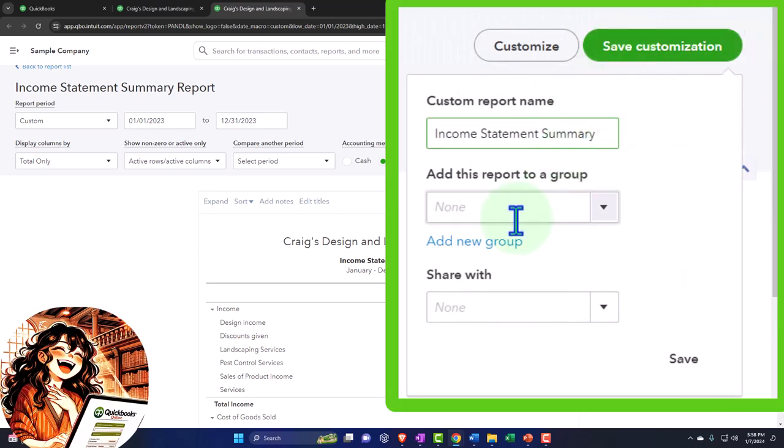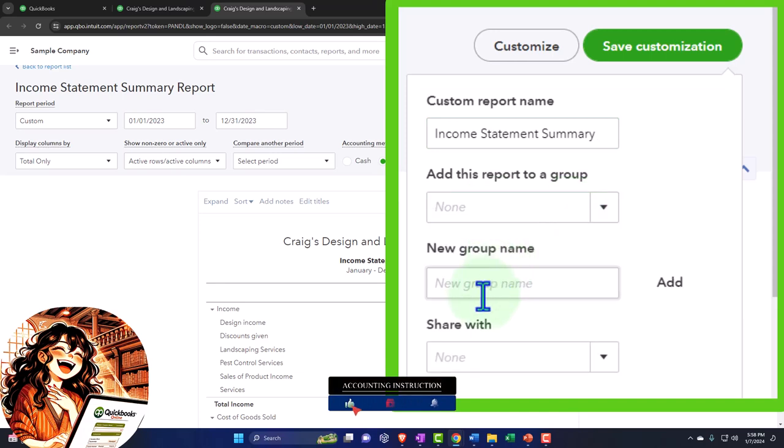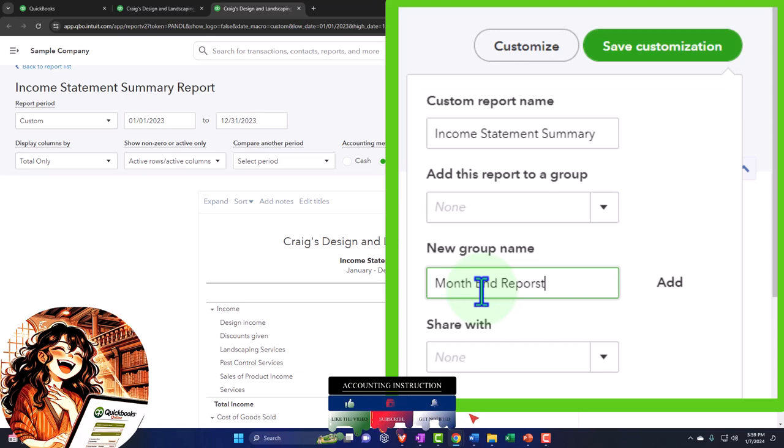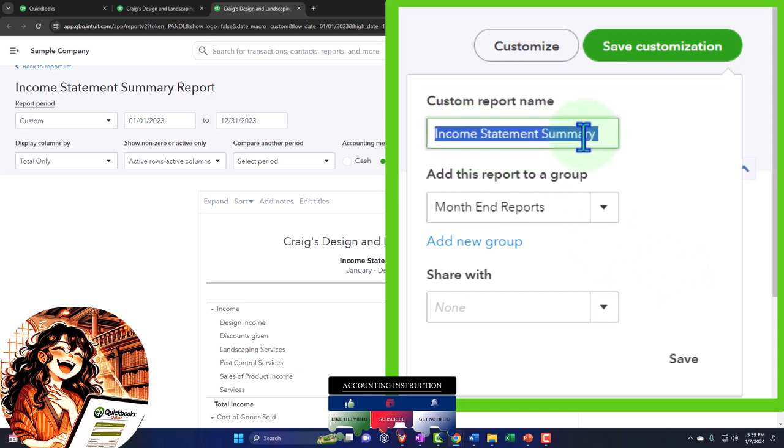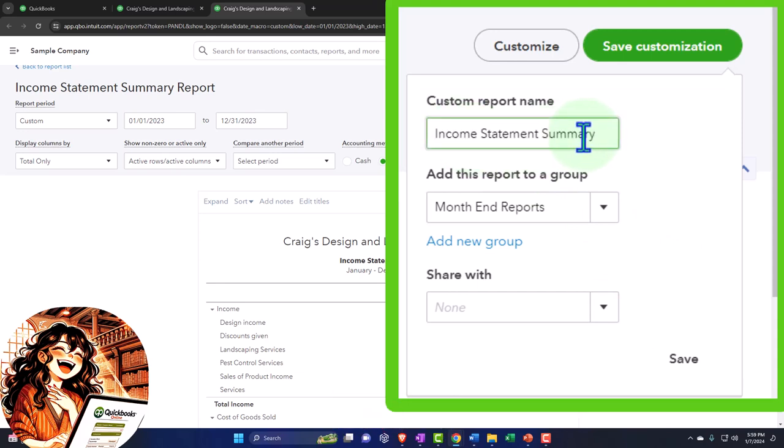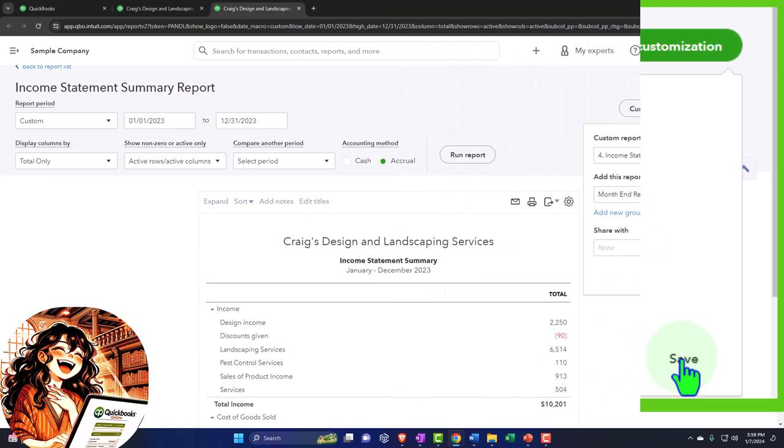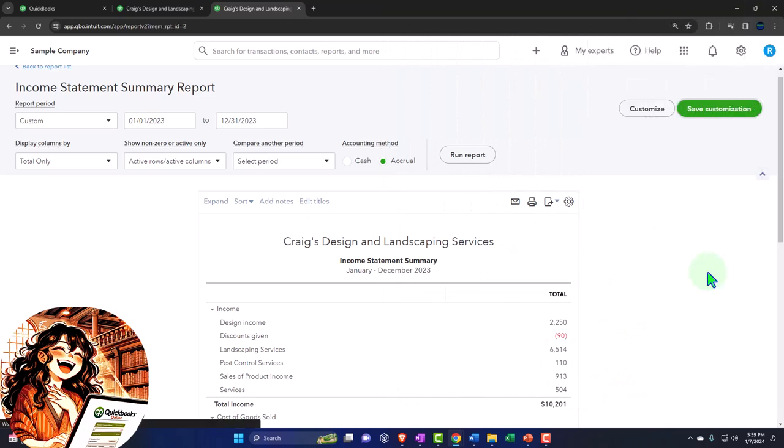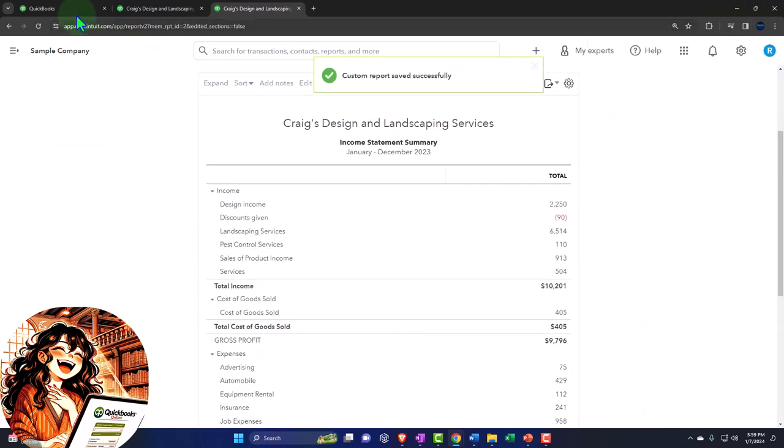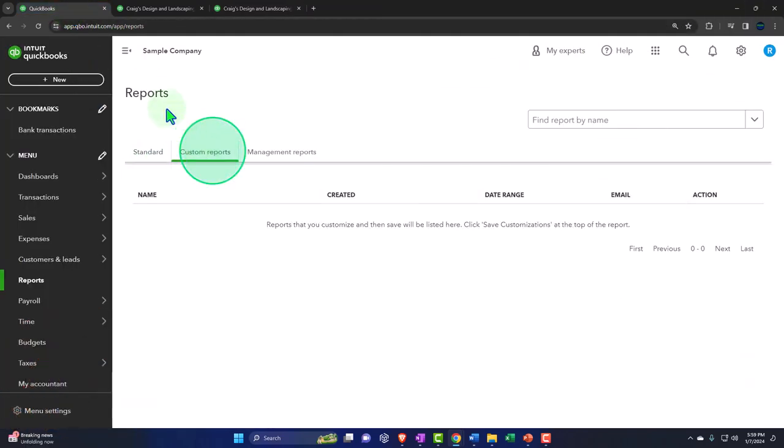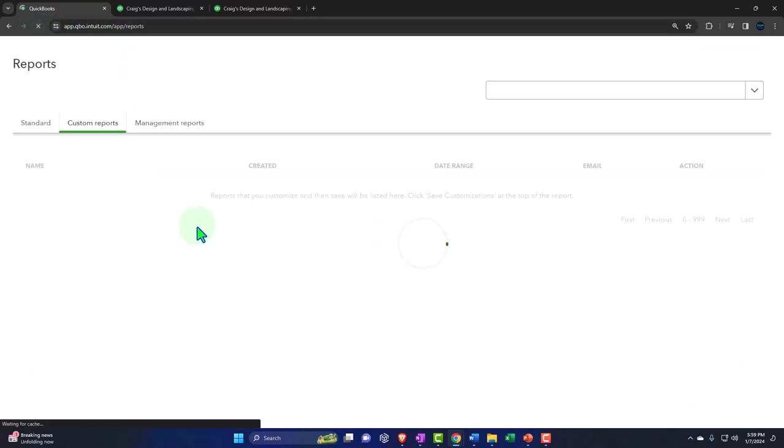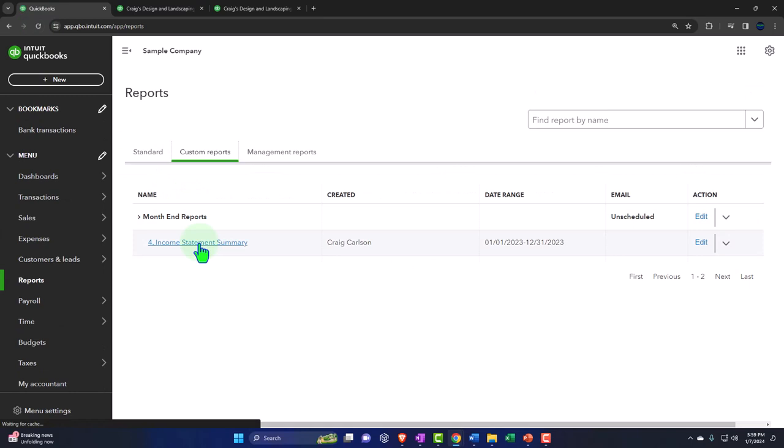And let's go ahead and save the customization. So I'm going to make this go into a group. I'm going to call it month end reports and I'm going to add the group. So there's our group and I'm going to call it a summary income statement summary, but I'm going to name it number four because I'm continuing after the balance sheet reports we did before, even though we can't see them in the custom reports. Let's go ahead and save it. And then if I go to the first tab and my custom reports refresh the screen, let's see if it pulls up like it should. There it is. So we have that one.